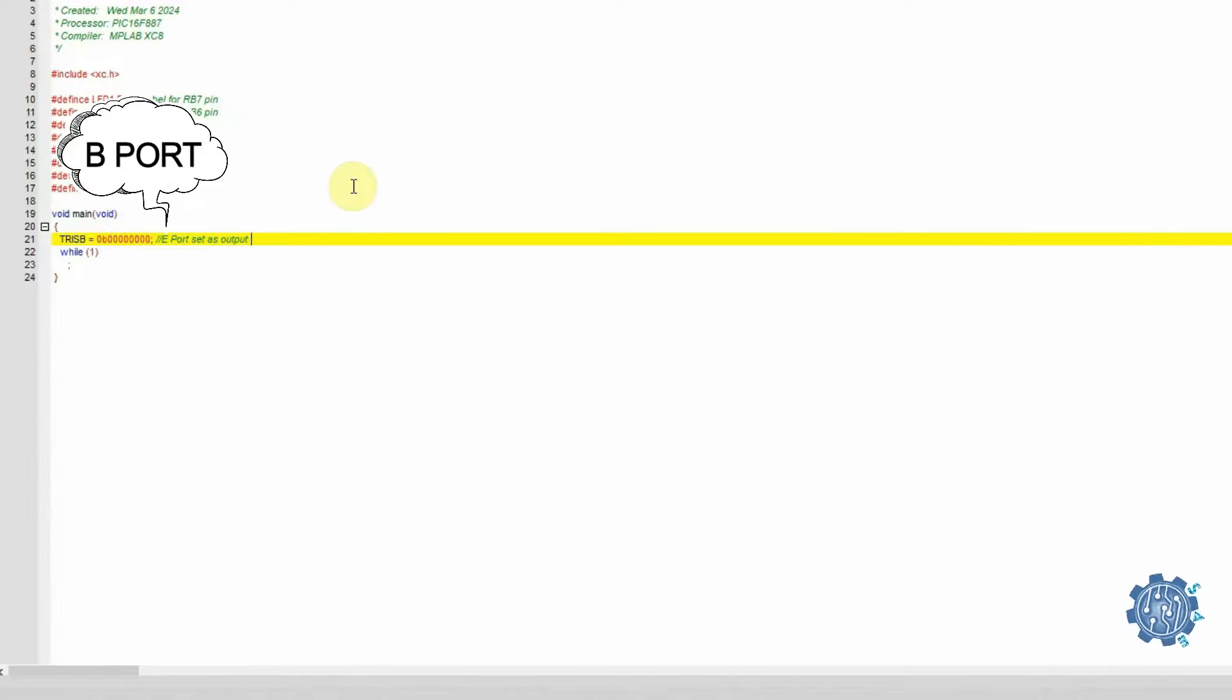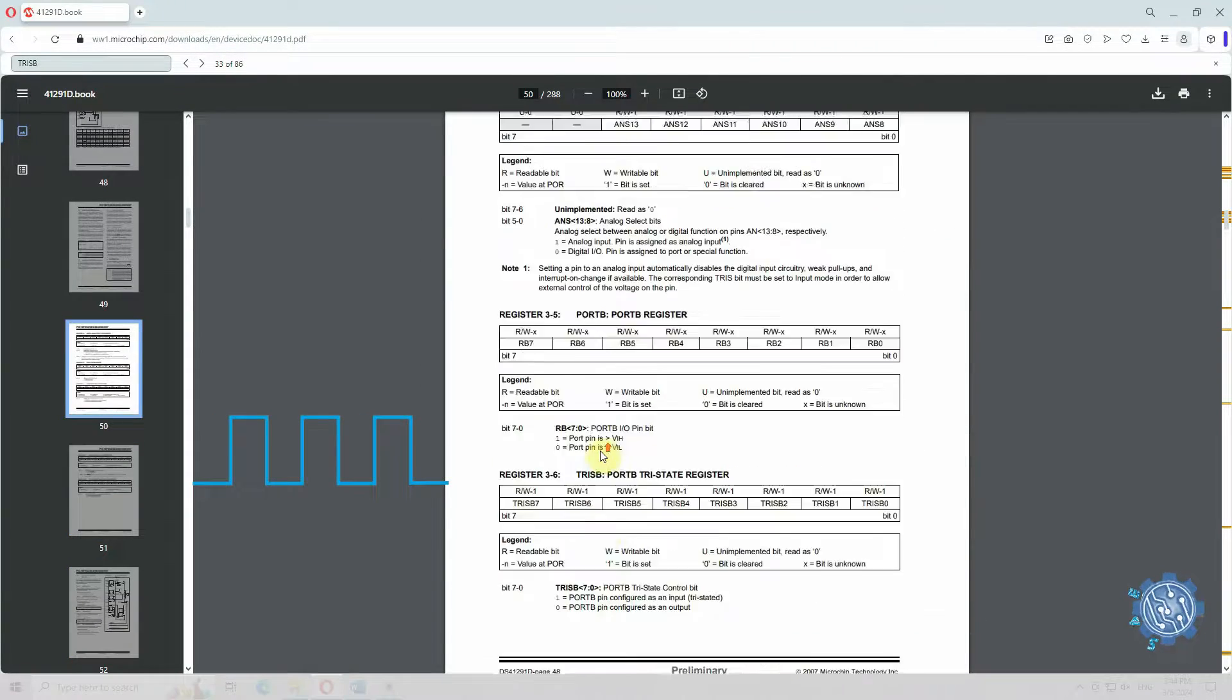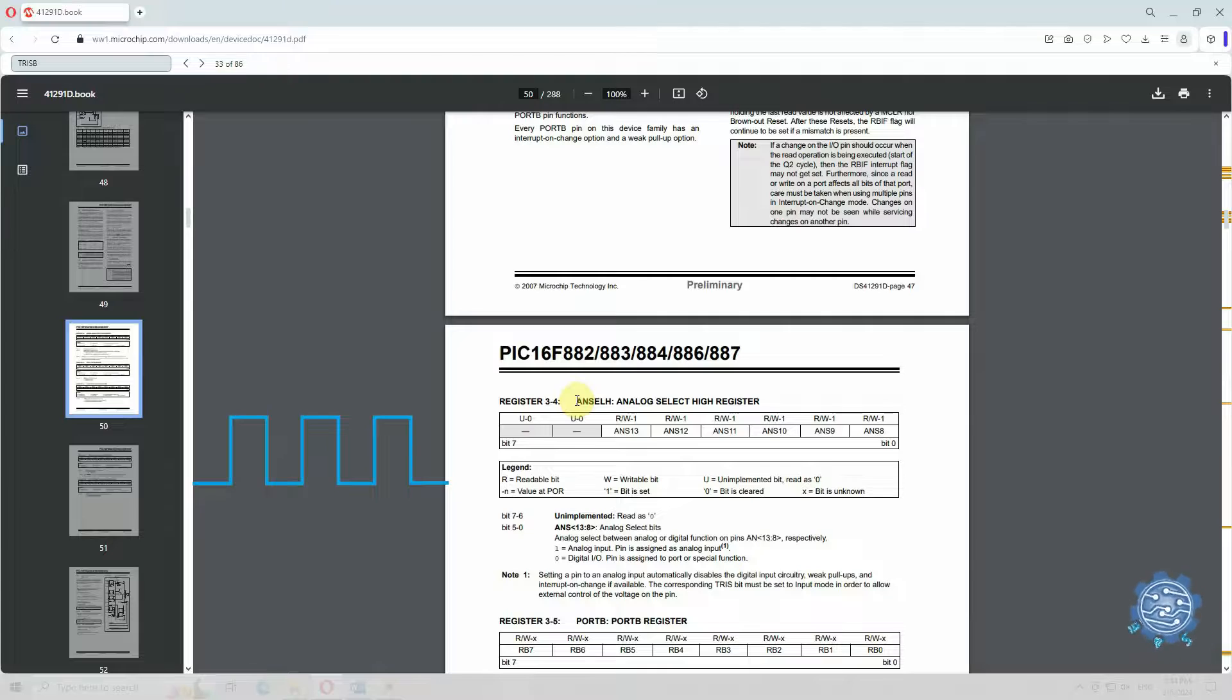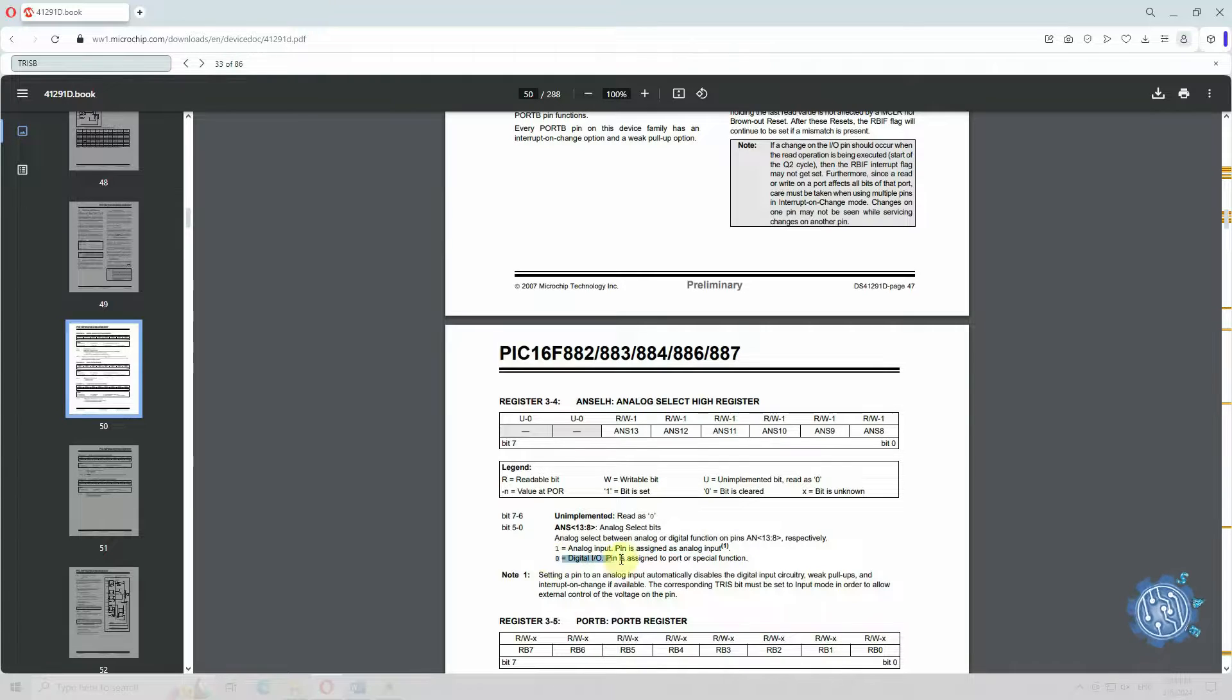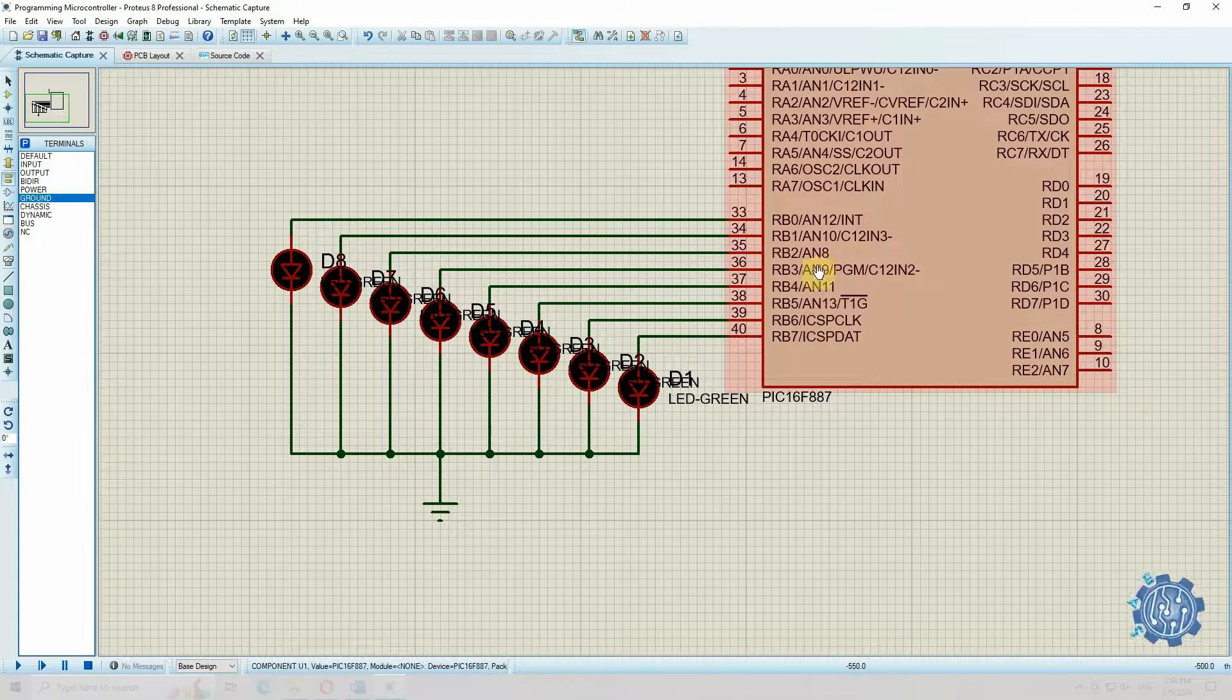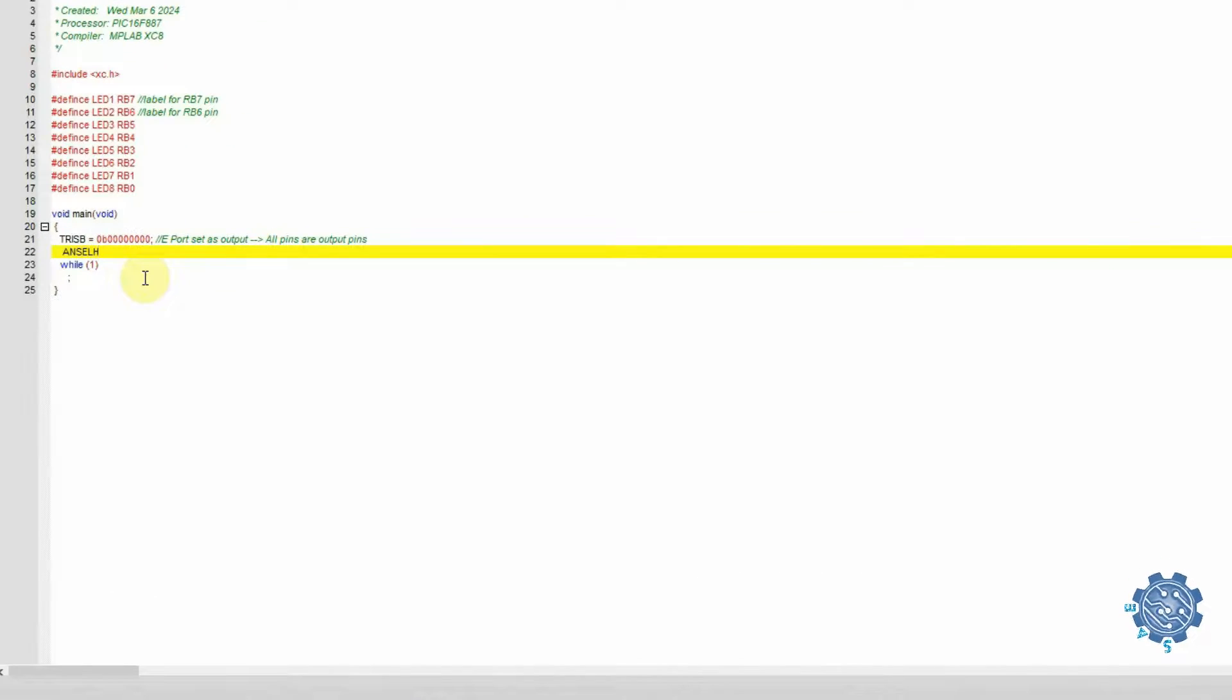To generate a digital signal, only low or high values, we use the ANSEL register, which configures the pins from Port B as digital with 0 or as analog with 1. If you want to use the other pins from other ports, you will have to configure them also.